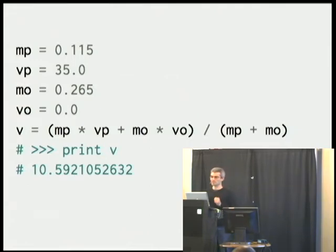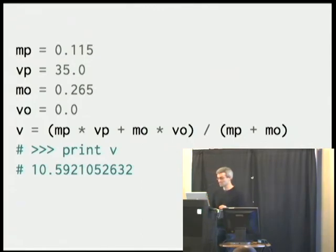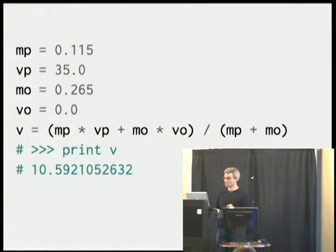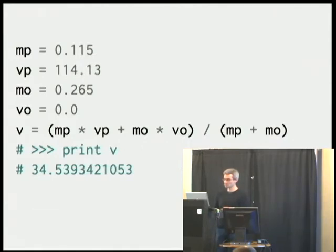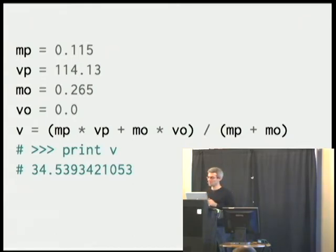As a scientist, I'm very curious, and so I want to see what happens when I change these numbers. I know that the fastest slap shot ever recorded was 114 miles per hour, so I can plug that in, do my calculation, and I get another answer, which is 34.5 meters per second.